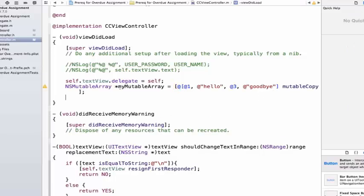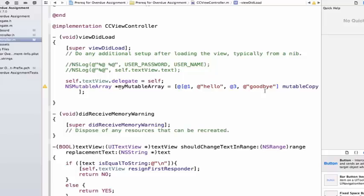And now that we have a MutableArray called MyMutableArray, let's go ahead and insert an object into this array. So we're going to insert an object at the beginning of our array instead of adding an object to the end like when we call the method AddObject, it adds it to the end of our array.